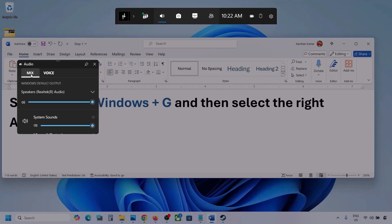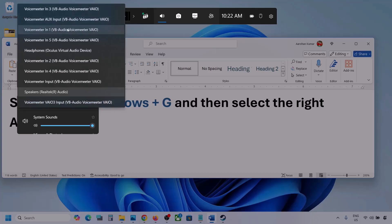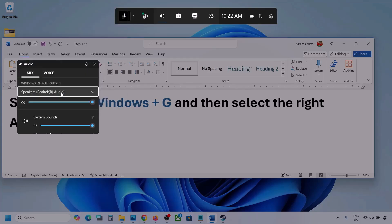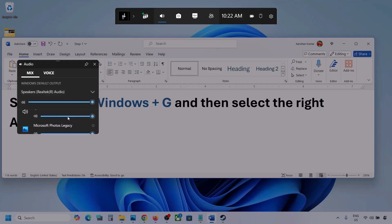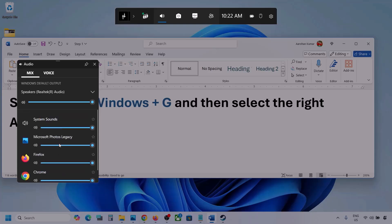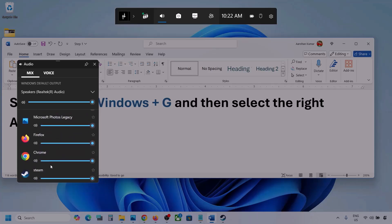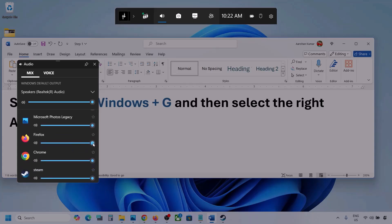Now go to Mix and here you can see Windows default output. Under this, select your audio device — you might see multiple audio devices here, so make sure you select the one you're using. You will also see different applications listed here, including your game if it's running. Make sure it is set to the speaker and the slider is set to maximum.